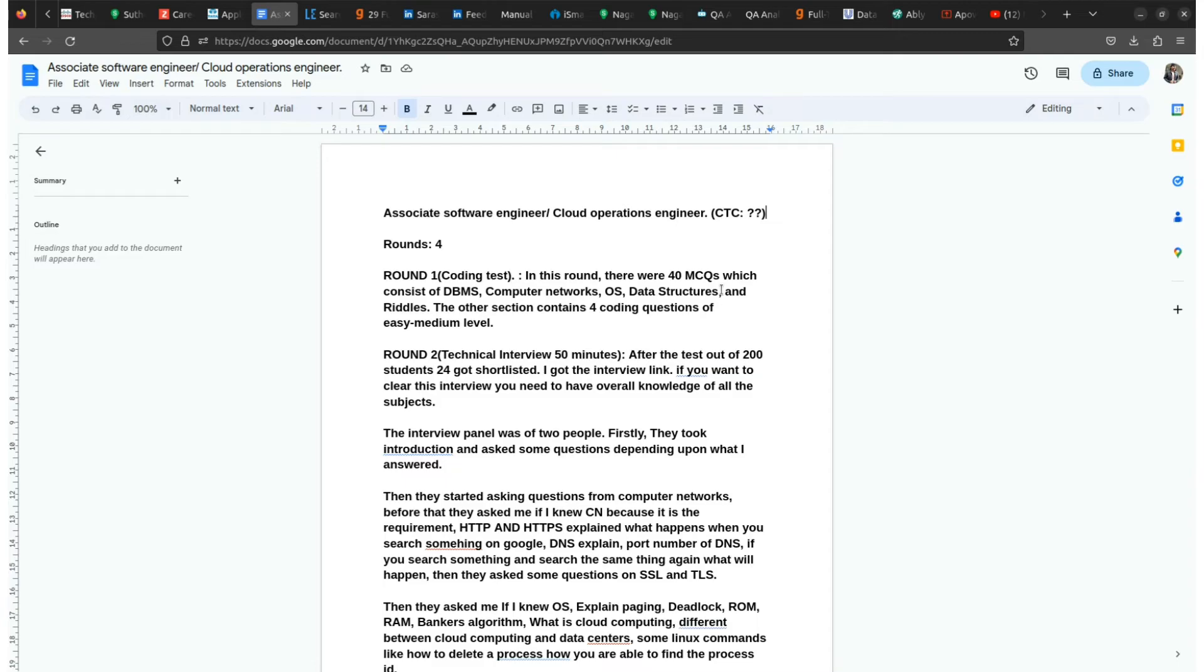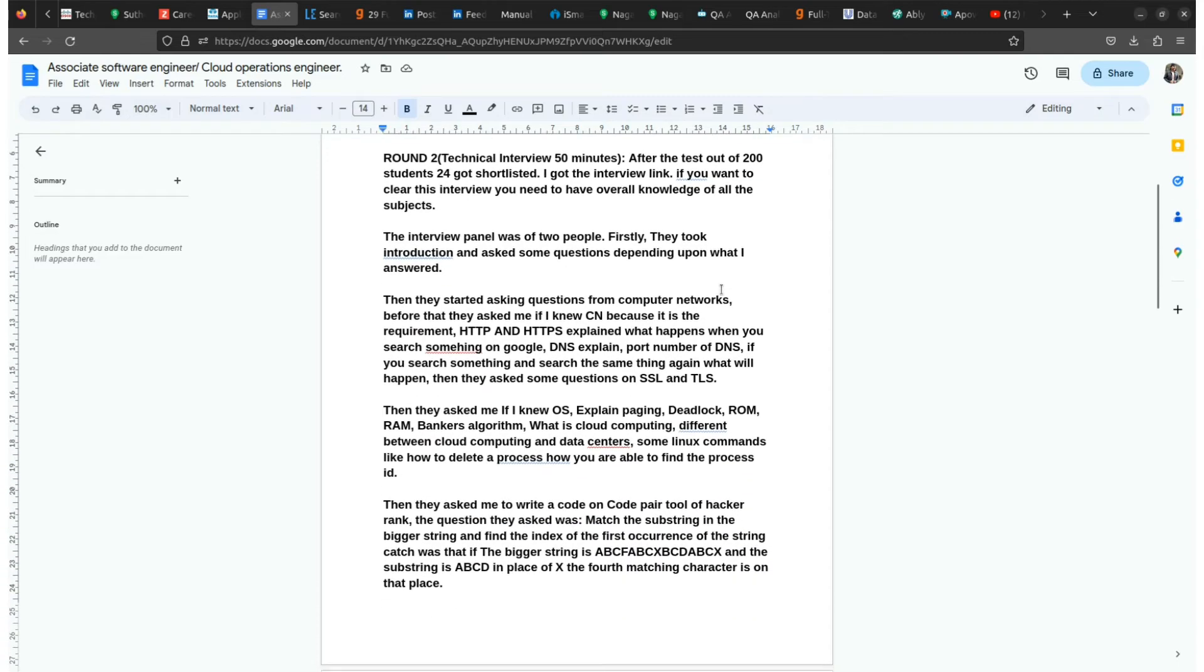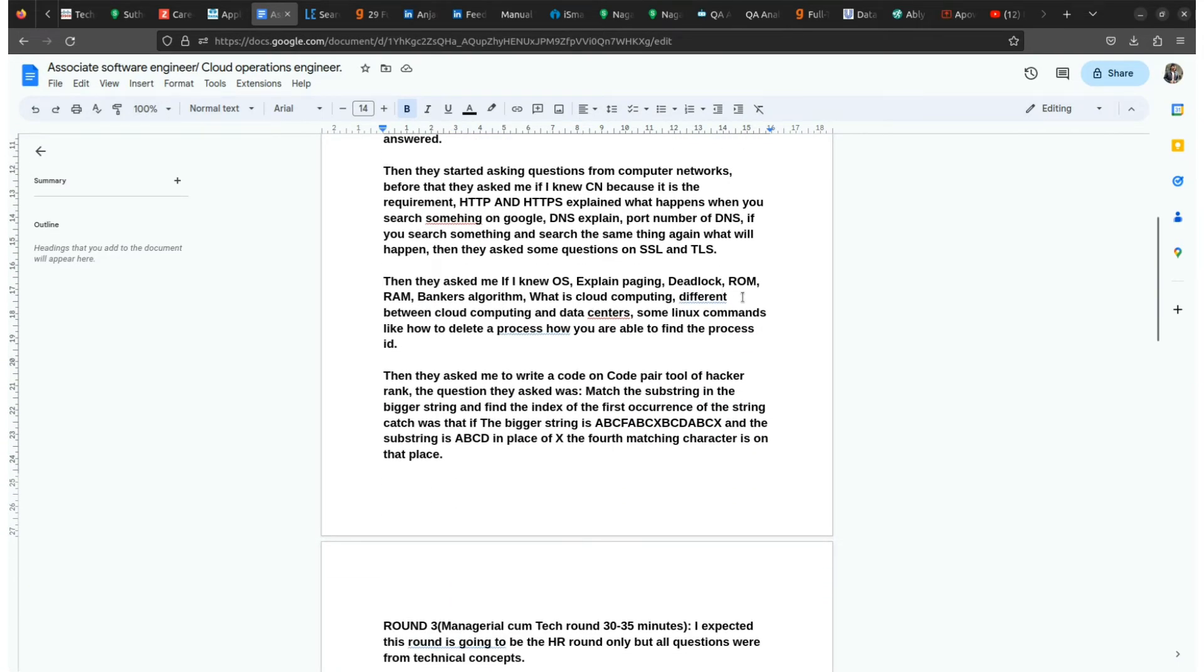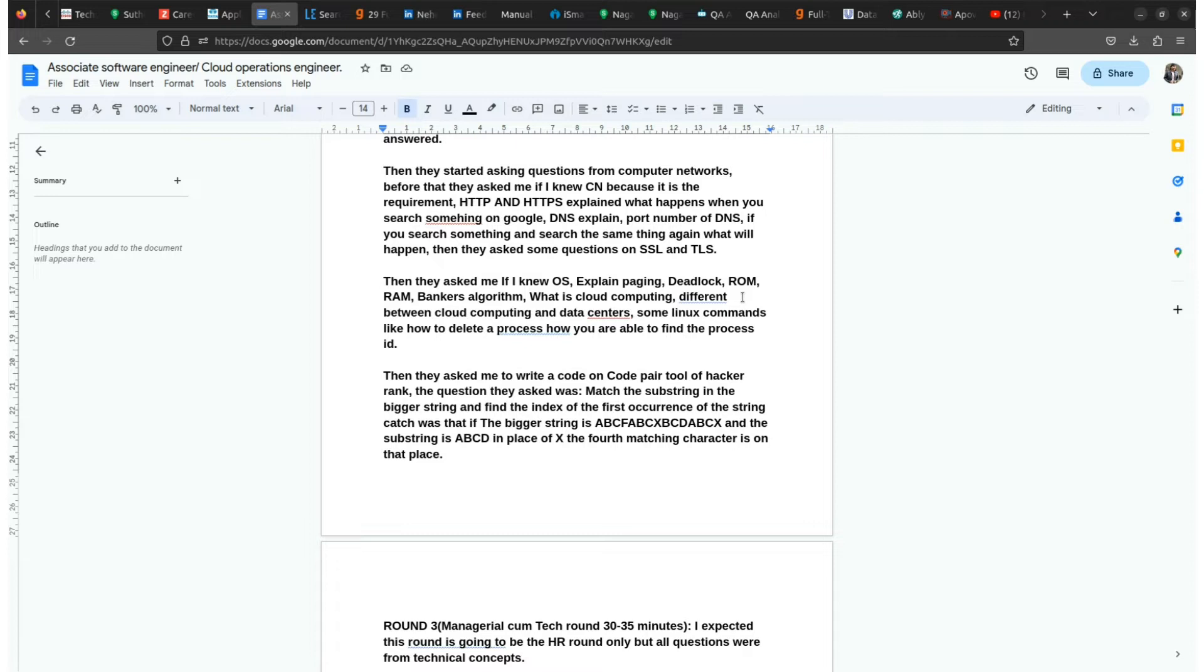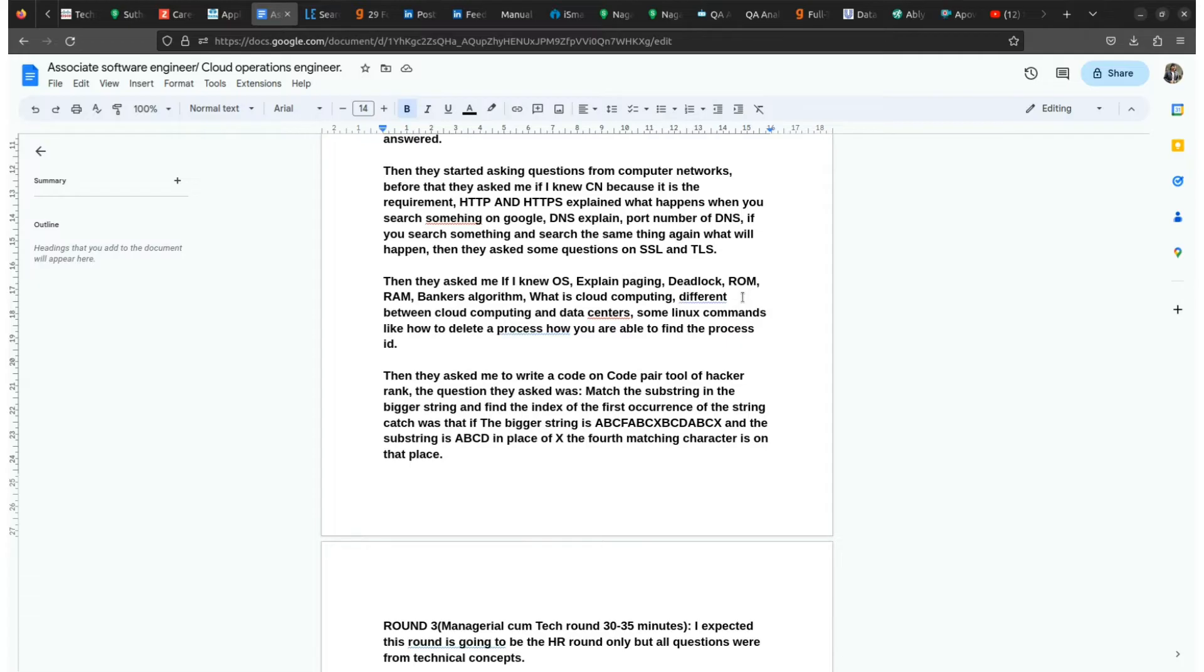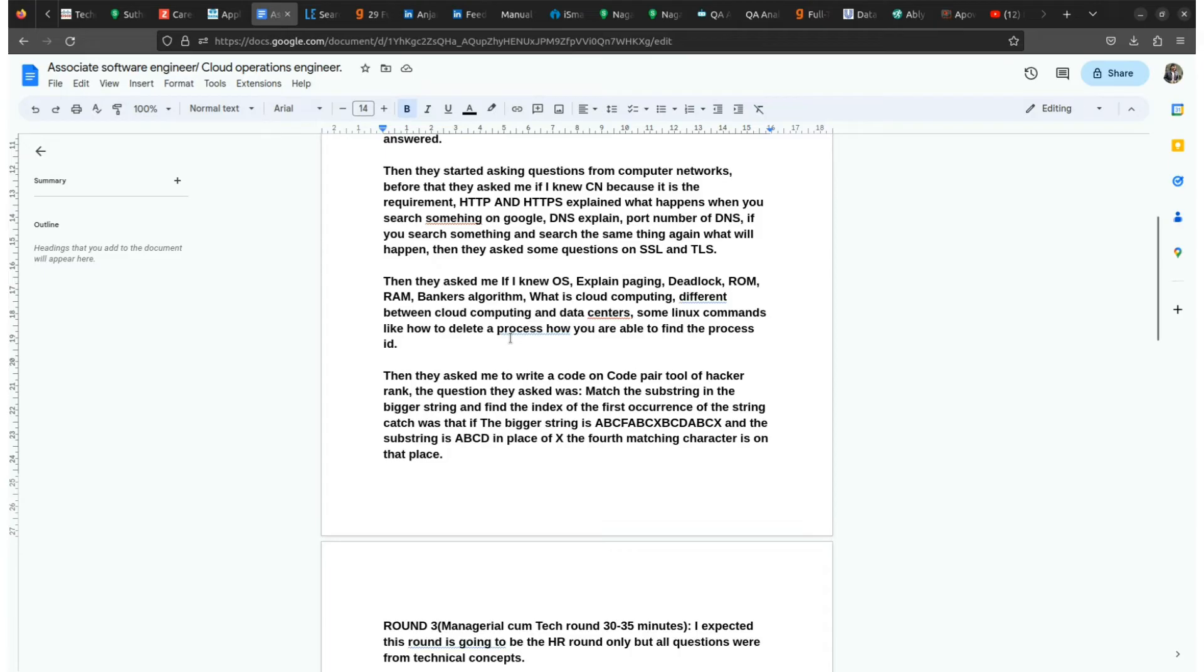If you are going for the software engineer role or cloud operation engineer, then you must have a good knowledge of overall all the subjects. The first one is networking, the second one is DBMS, third one is computer networks, and fourth one is practical knowledge of Linux or Ubuntu operating system. So that you have more than one operating system knowledge.